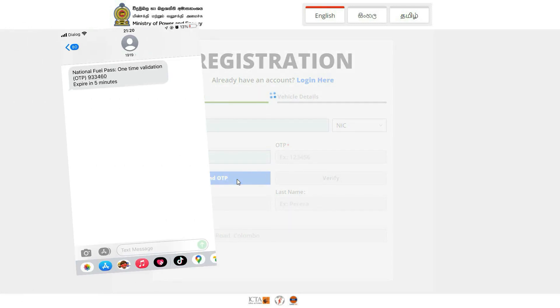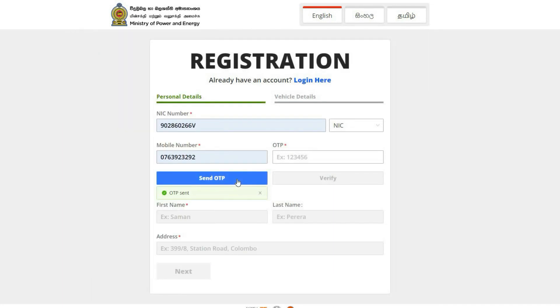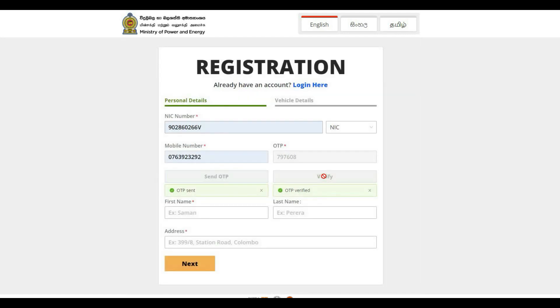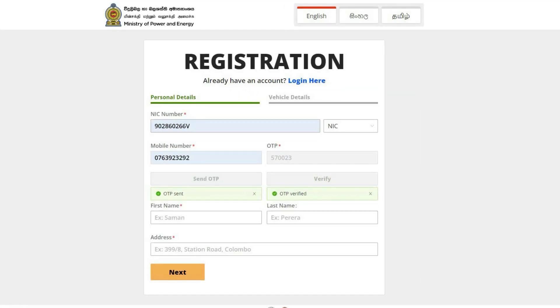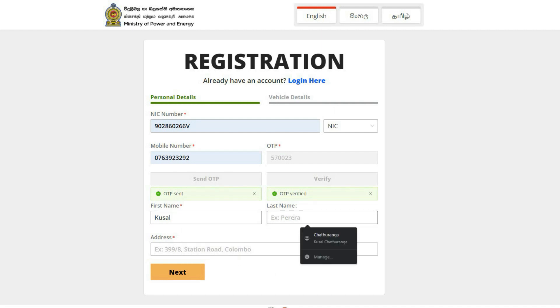If you want to verify the OTP code, you can click on the next button.